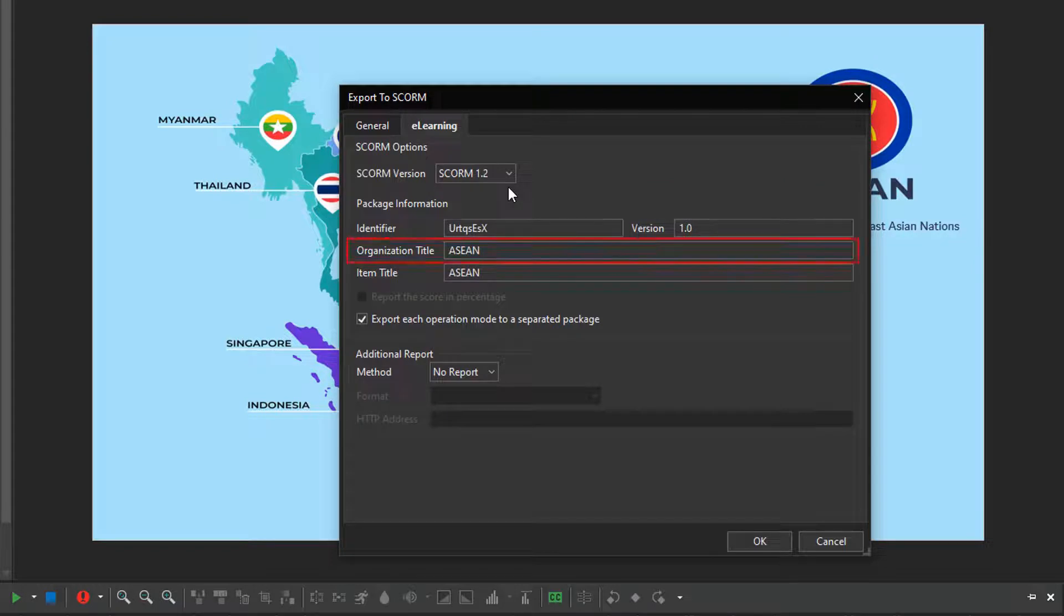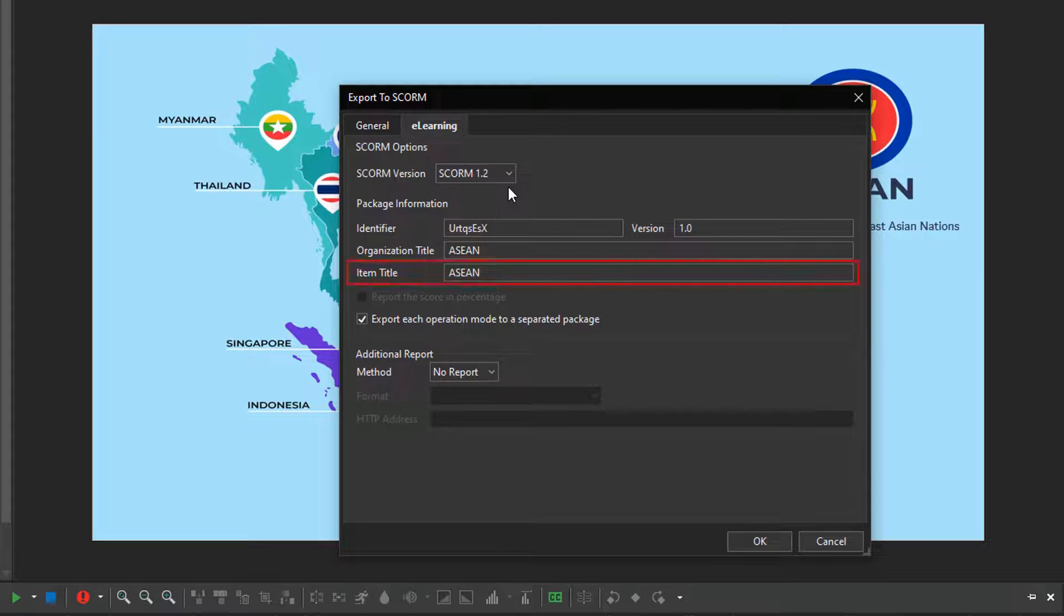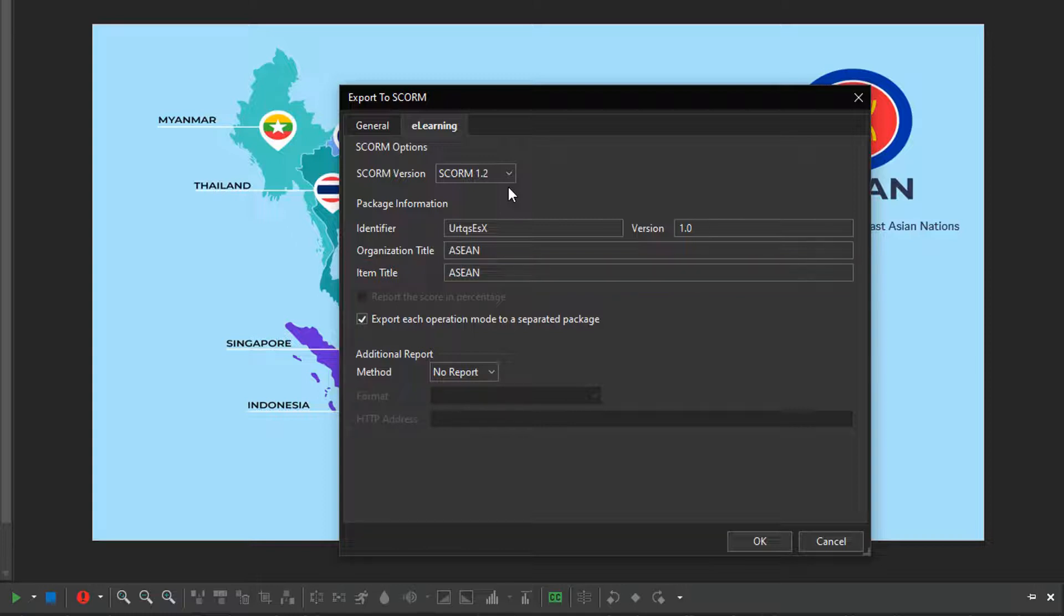While this option sets a title for the organization to which this item belongs. The next one defines a title of your project that is displayed to users viewing it using an LMS. They are the same as the project name by default.